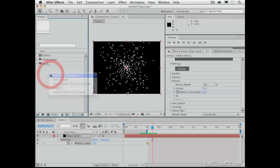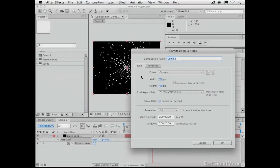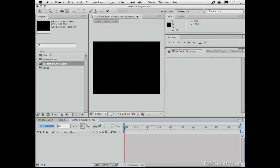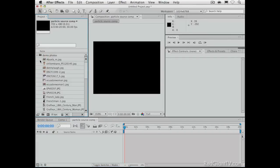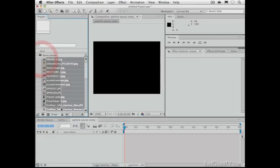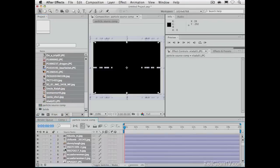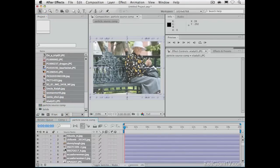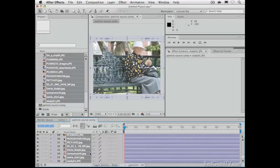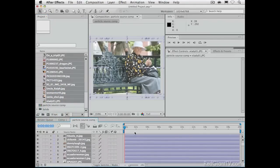So, let's go ahead and use these things. Let's make a new composition. Name is Comp2, but let's change that. We're going to call that ParticleSourceComp. Let's just say OK. And to that Comp, we are going to take all of our photos and just drag them in.